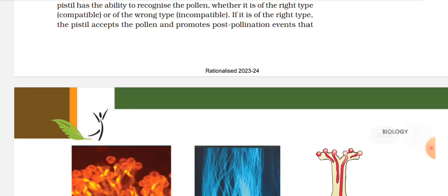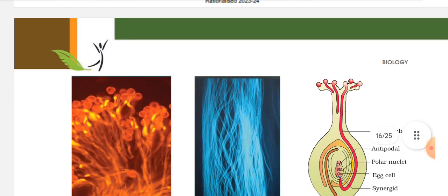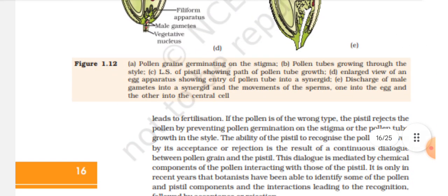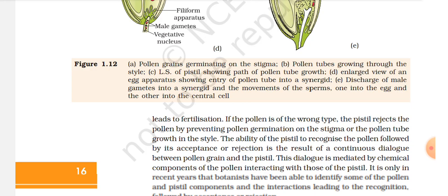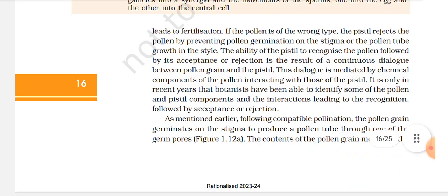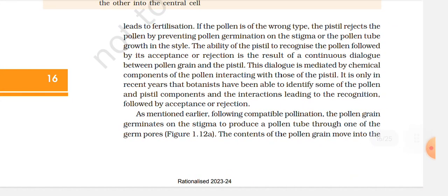If the pollen is of the right type, the pistil accepts the pollen and promotes post-pollination events. Figure 1.12: A. Pollen grains germinating on the stigma. B. Pollen tubes growing through the style. C. Longitudinal section of pistil showing pollen tube growth. D. Enlarged views of the egg apparatus showing a pollen tube entering a synergid, discharge of male gametes into the synergid, and movement of the sperm — one into the egg and the other into the central cell — leading to fertilization.